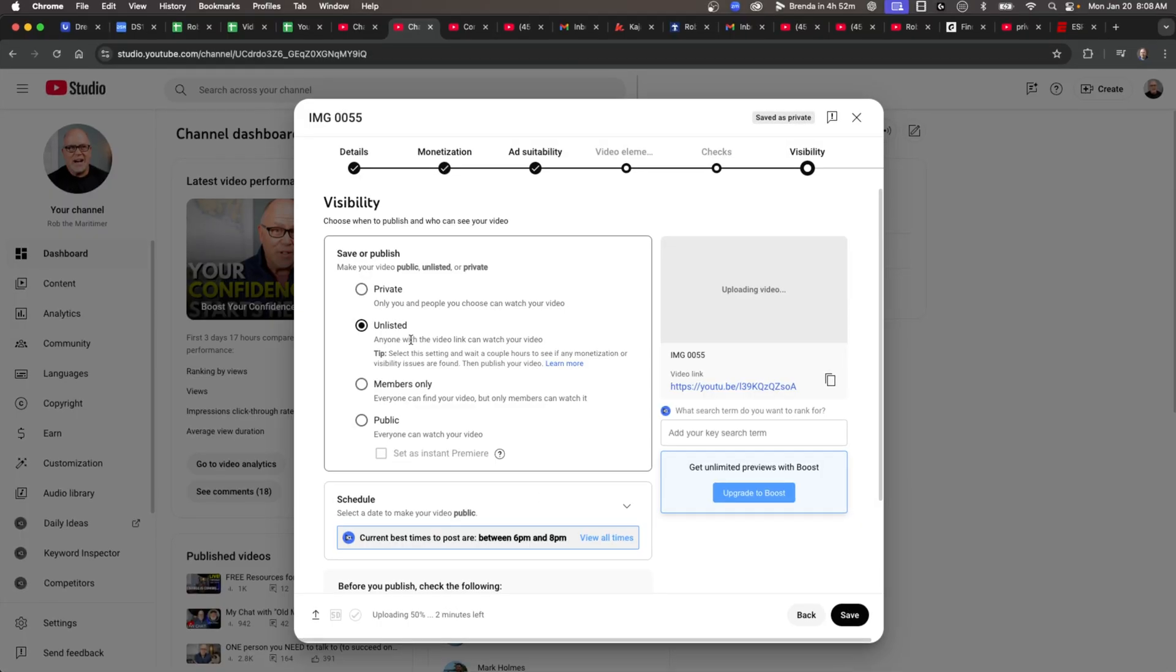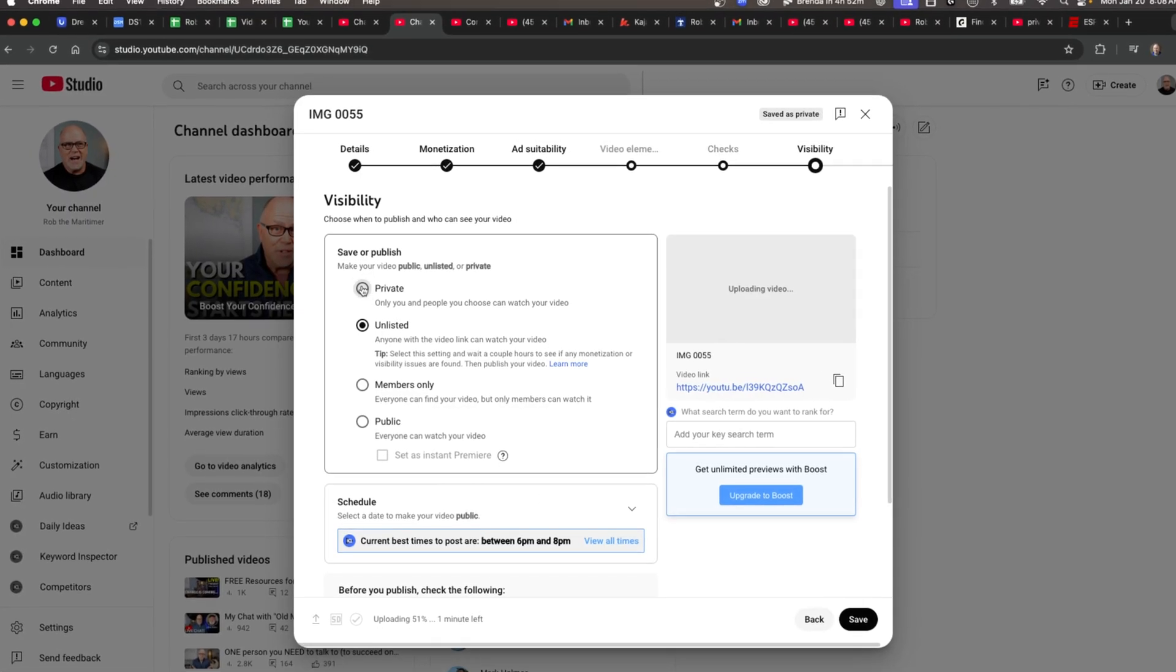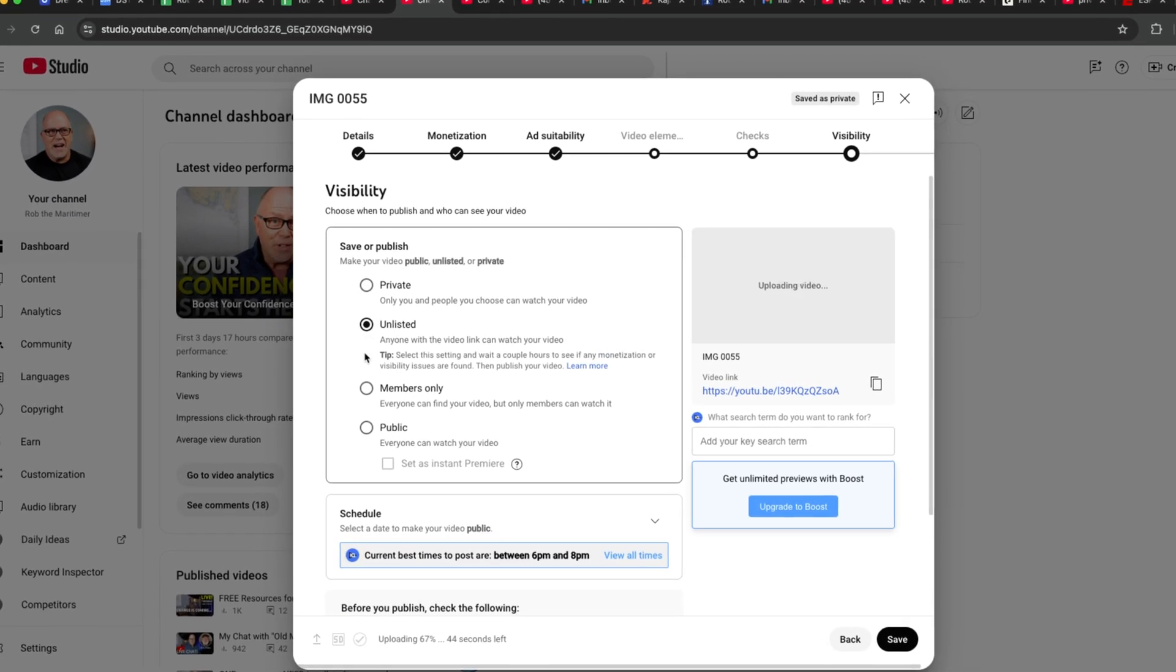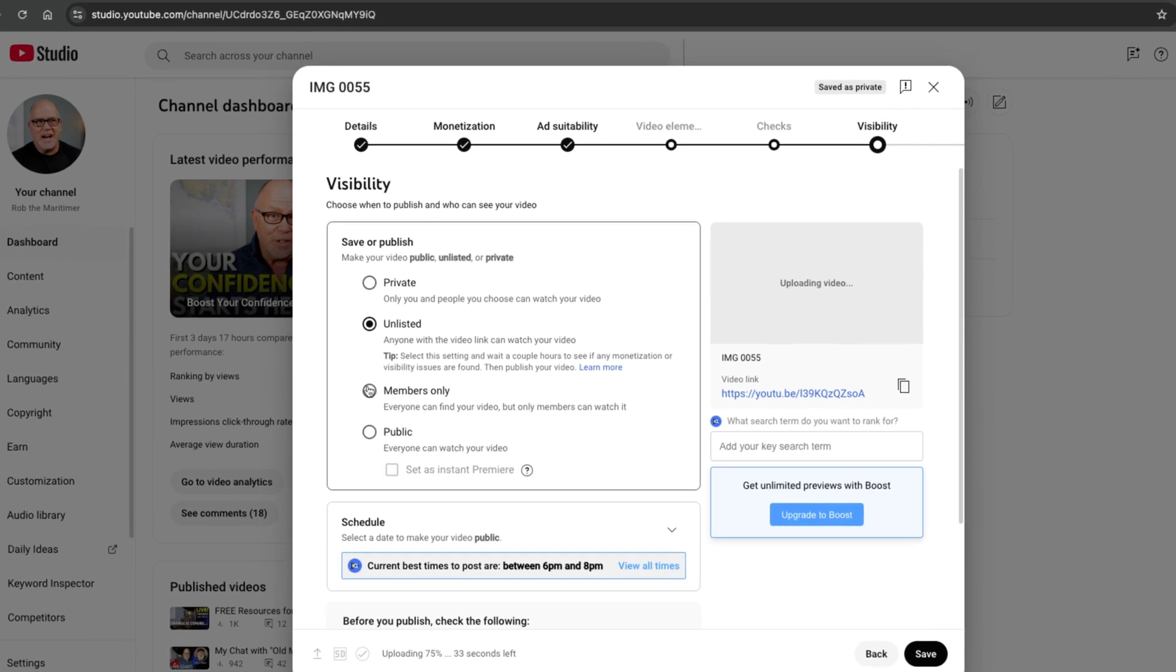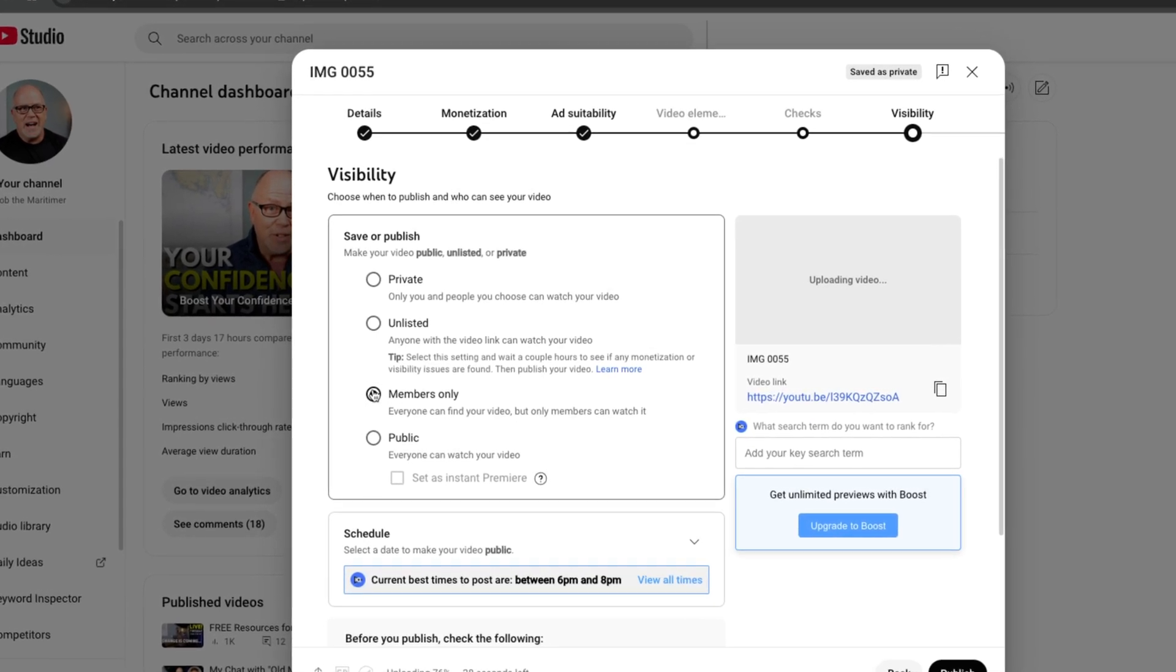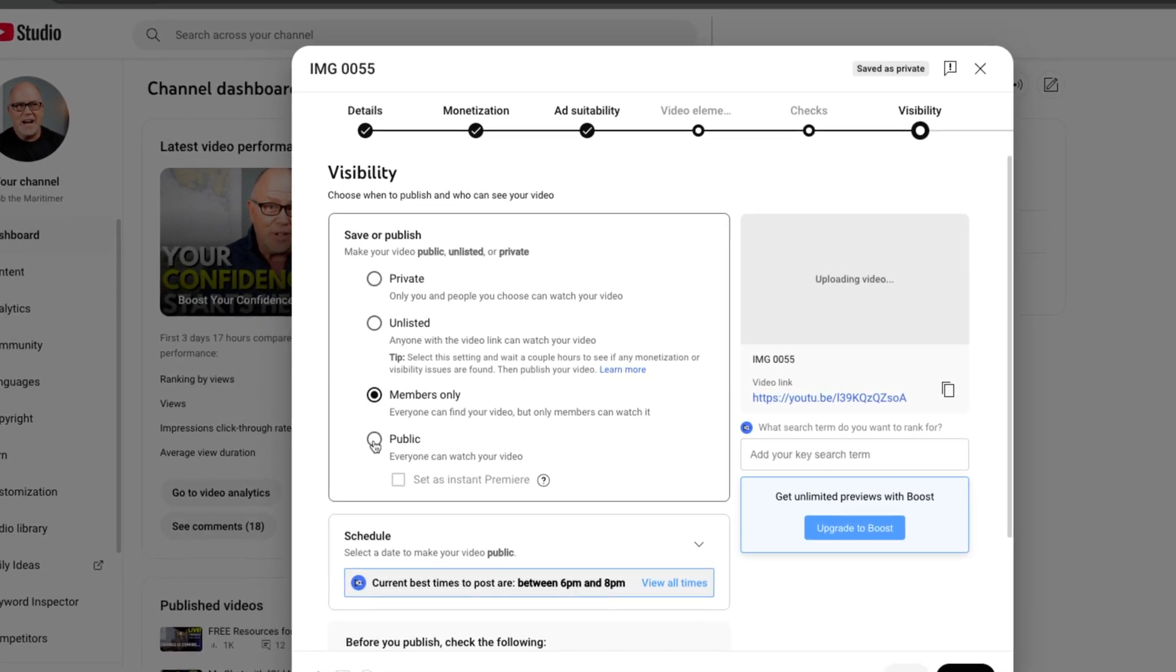When you upload a video to YouTube, you'll come across this screen where you have to choose between private, unlisted, members only if you have membership set up, or public.